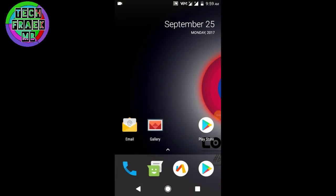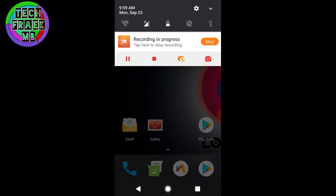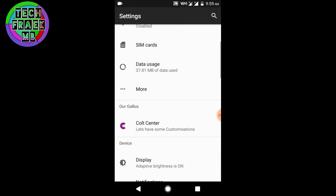Hey what's up guys, this is Tech Trick MV and I'm back with a video. In this video I'm going to review the Colt OS and I'm very happy to review this ROM. This ROM is amazingly good in terms of features and looks.